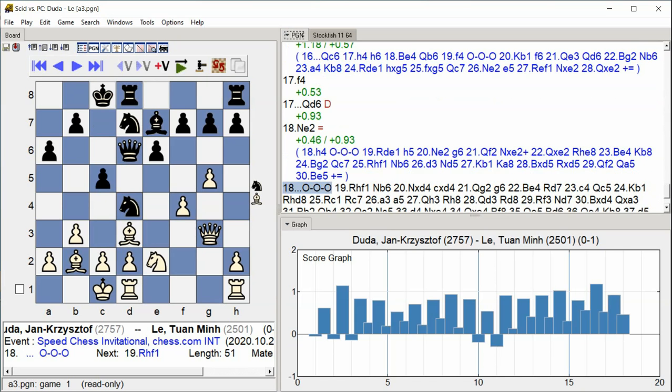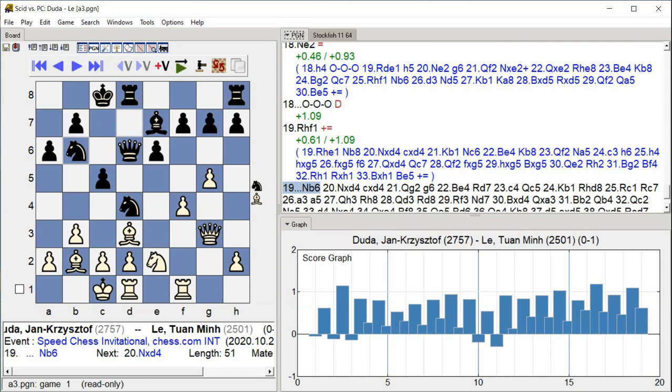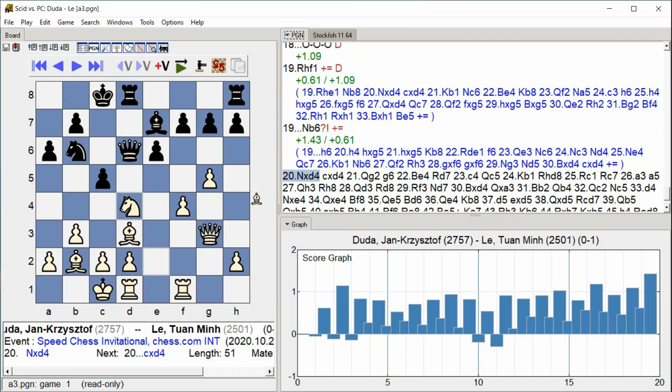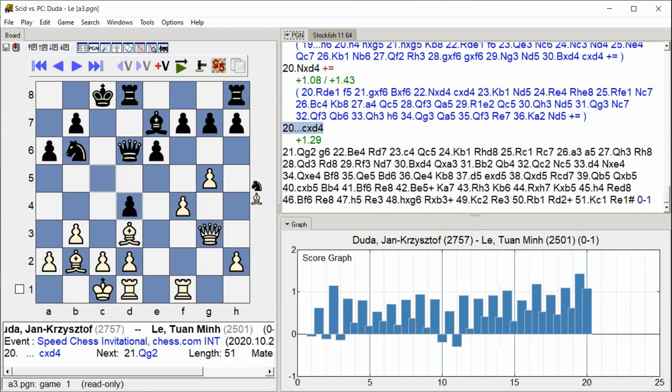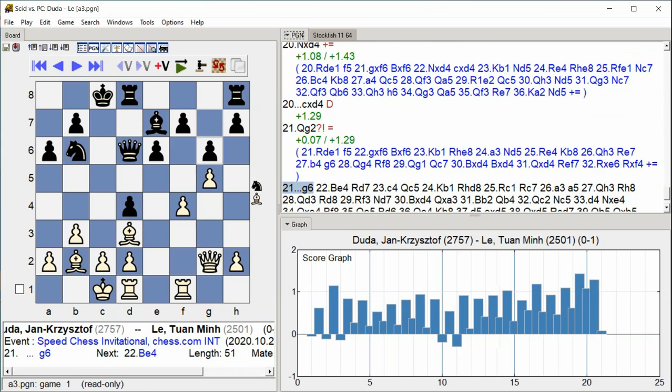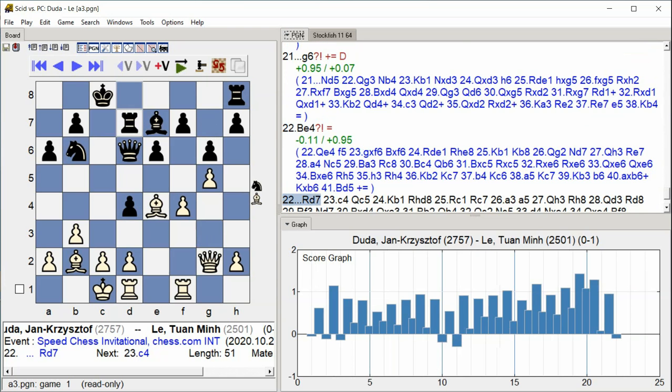castle queenside, Rook Hf1, Nb6, Nxd4, Cxd4, Qg2, g6, Bishop e4 Rook d7